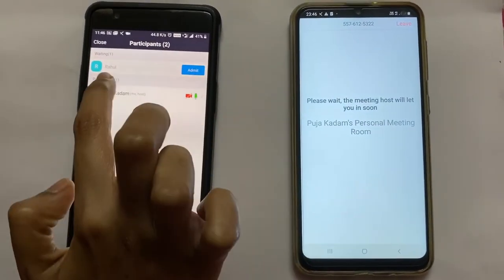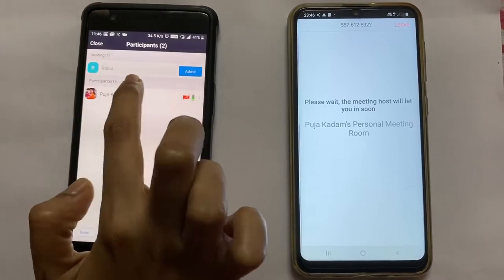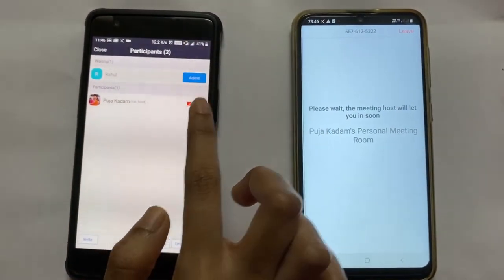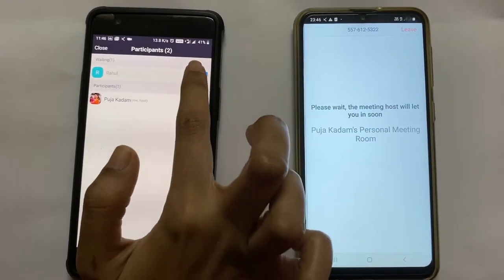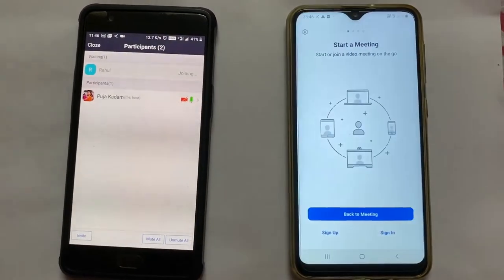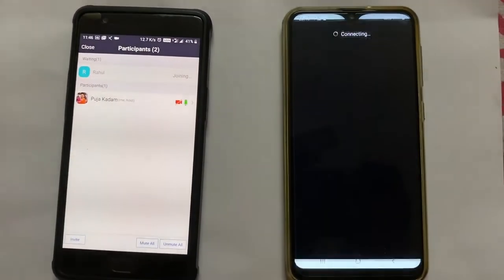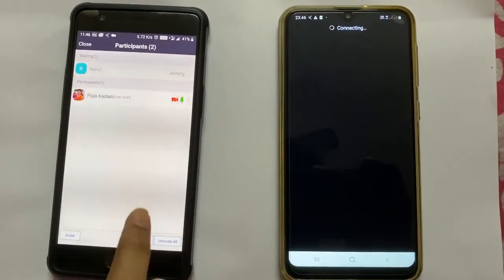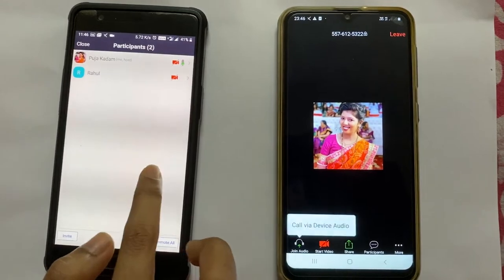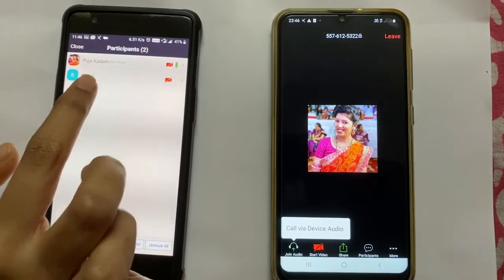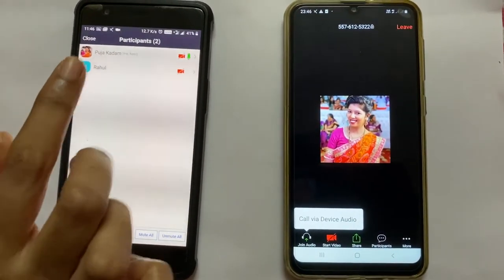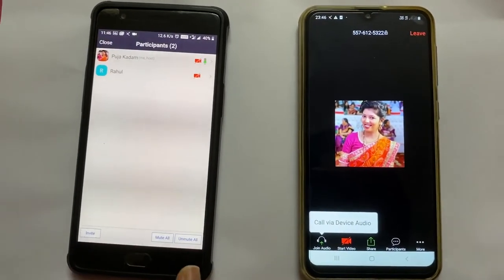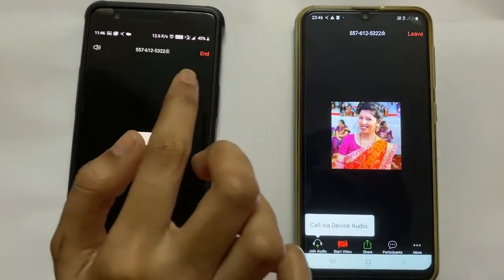So I will click Admit. Here you can see in the participants list: Rahul. I will have to admit him since I am the host — I have the authority to admit particular participants. So I will click Admit, and as soon as I do, he or she will be able to join the meeting. You can now see the participants count is two: myself as host and Rahul. In this way, I can send the invitation to any number of people to join the meeting.